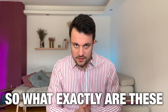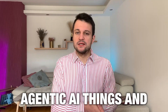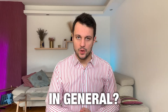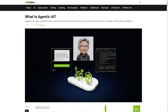So what exactly are these agentic AI things, and what is agentic AI in general? It refers to systems designed to act autonomously as agents on behalf of their human users and other AI systems. They make decisions and they take actions to achieve specific goals.